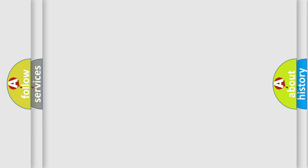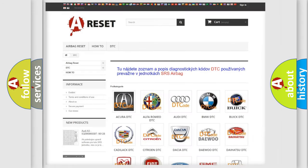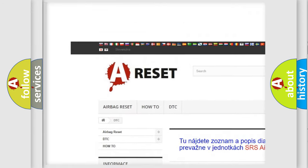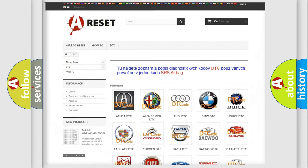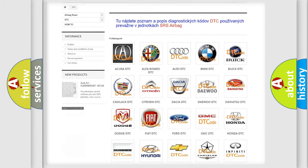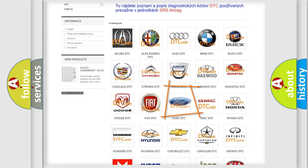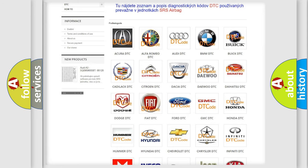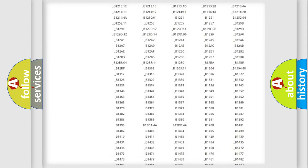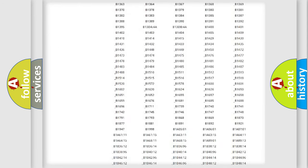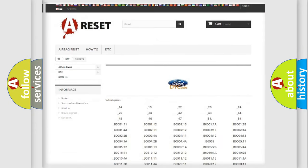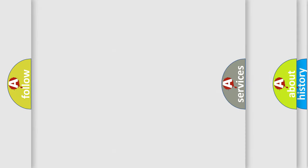Our website airbagreset.sk produces useful videos for you. You do not have to go through the OBD2 protocol anymore to know how to troubleshoot any car breakdown. You will find all the diagnostic codes that can be diagnosed in a car, for Infiniti vehicles, and also many other useful things.